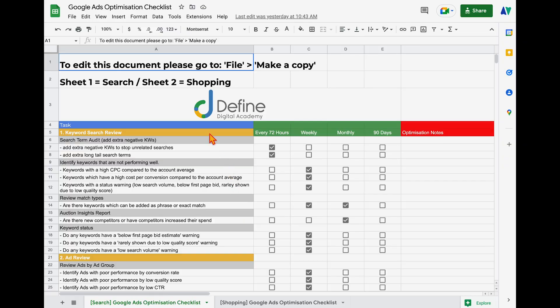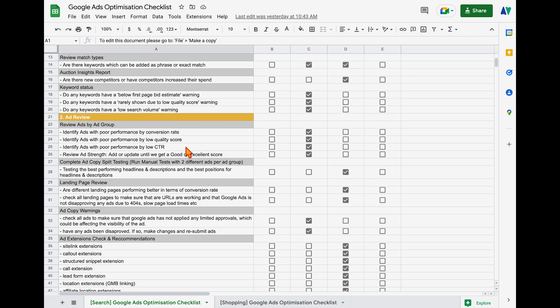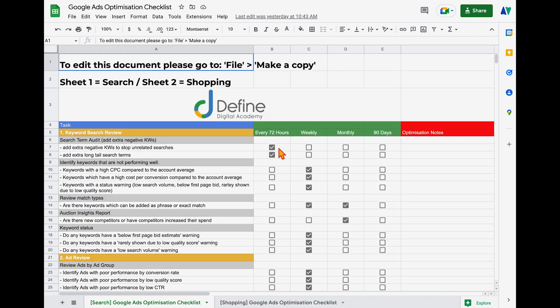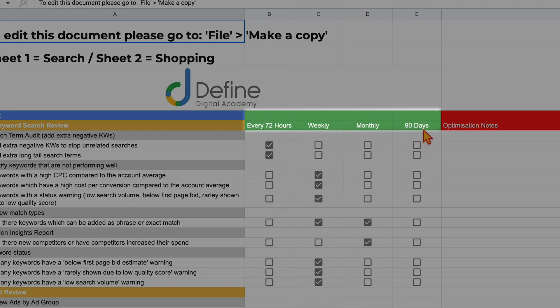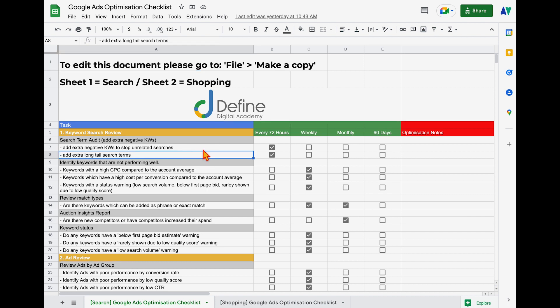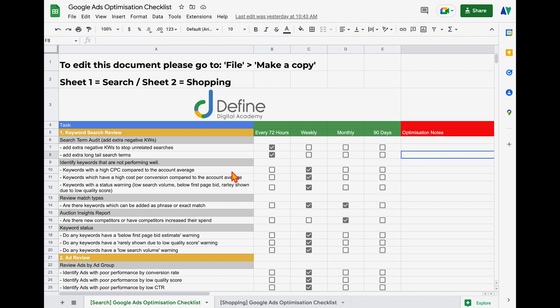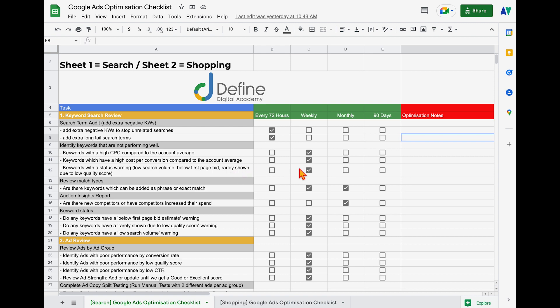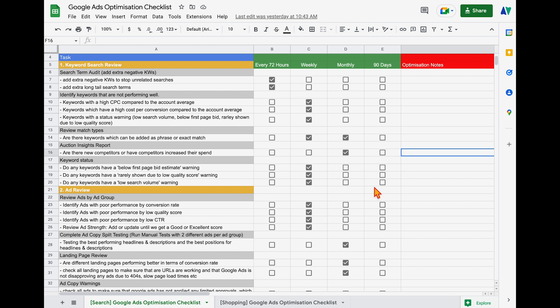This is the exact reason I've created my Google Ads optimization checklist — my secret weapon that I still use every single day when optimizing Google Ads accounts. The checklist contains every single optimization action you need to complete, along with how often to complete it: every 72 hours, every week, every month, or every 90 days. For example, the search term audit needs to be done every 72 hours — adding extra negative keywords and targeting extra long-tail search terms. Once completed you tick it off, write an optimization note, and note the completion date so you know when to do it next.